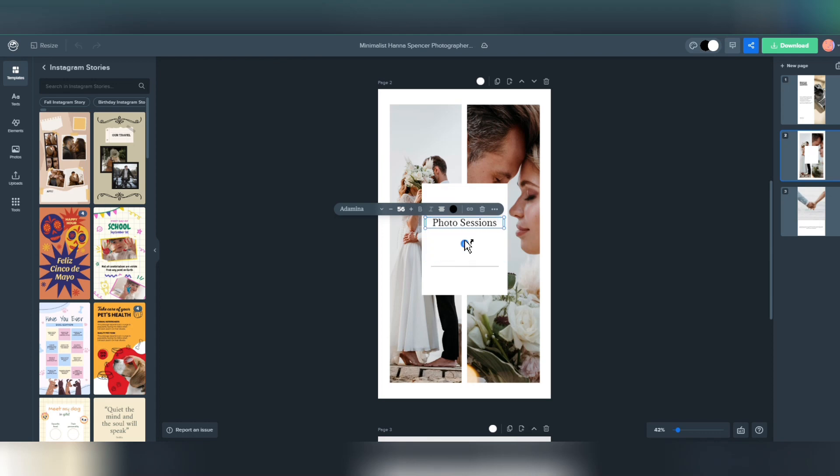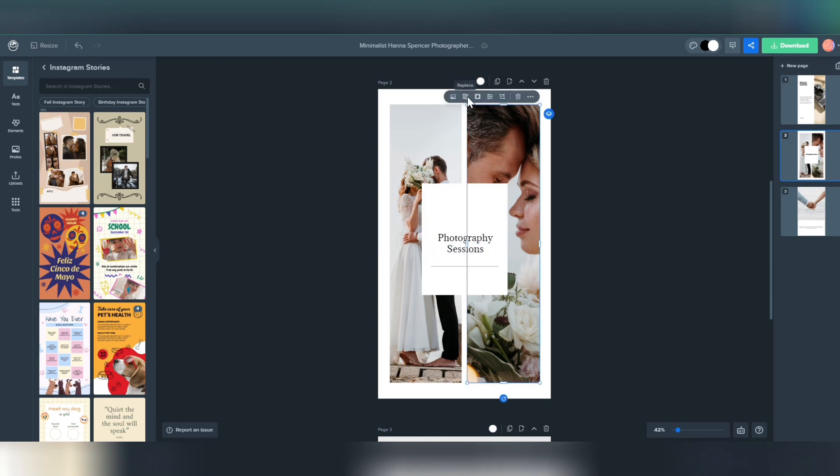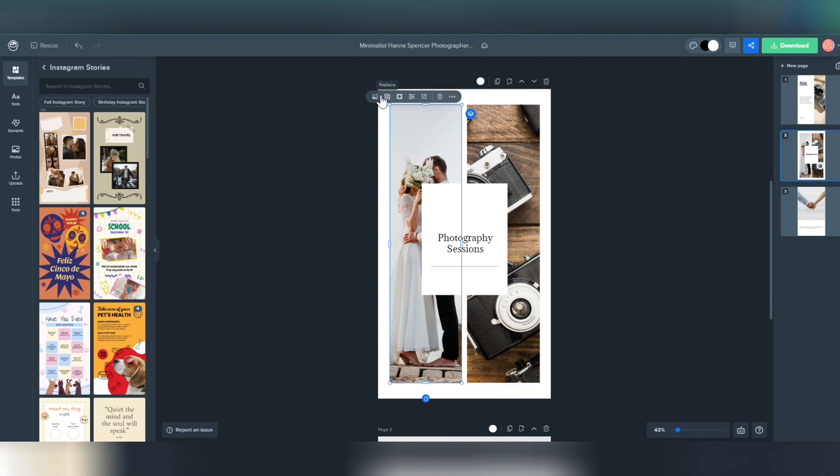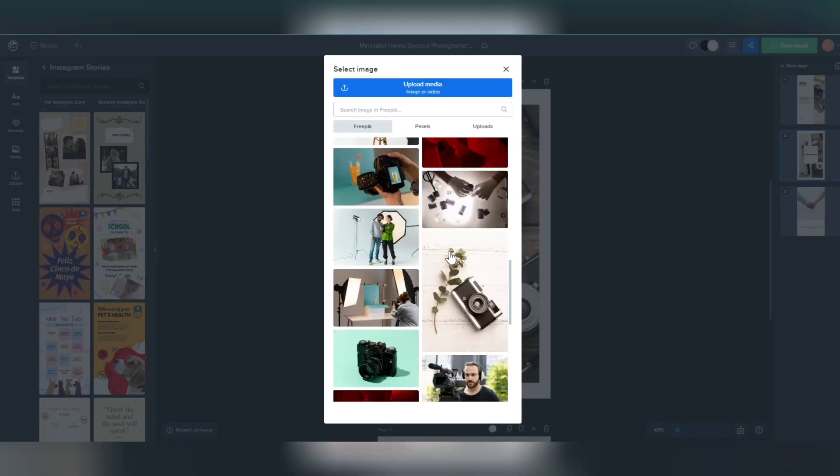Write down all the text you need and include information about your brand. Finally, when you're happy with your Instagram Story,